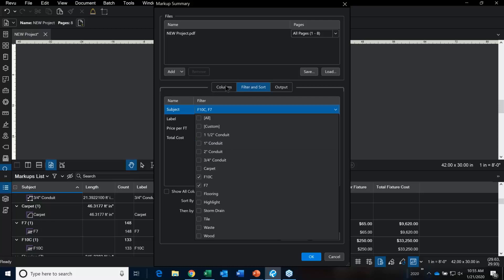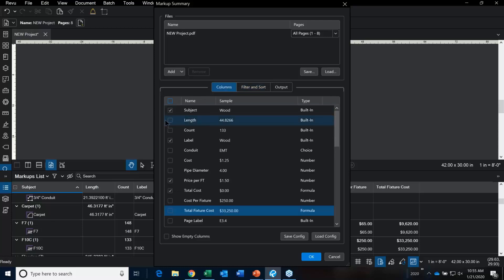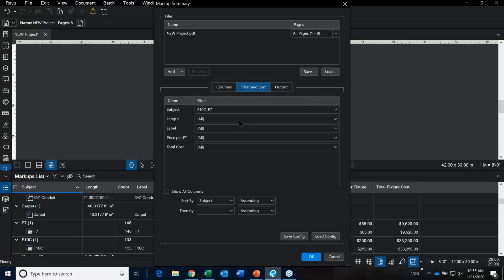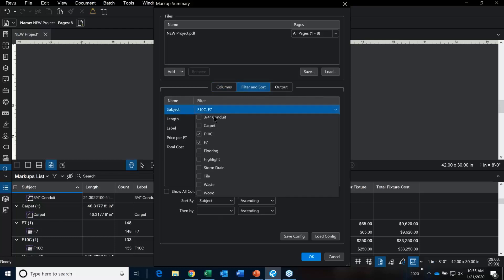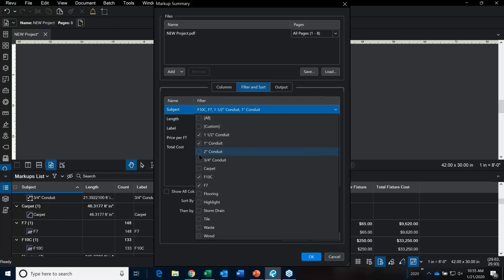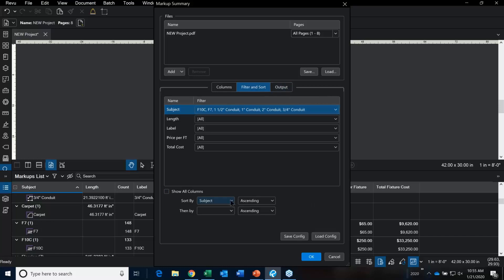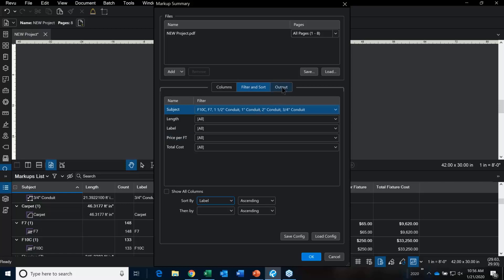Definitely go back in and turn the length column on. Let's do both — half inch, one inch, two inch, three inch, quarter inch. Then we go over to the output folder. You can sort this by the label, so it's going to group all the F10C fixtures together and so on.